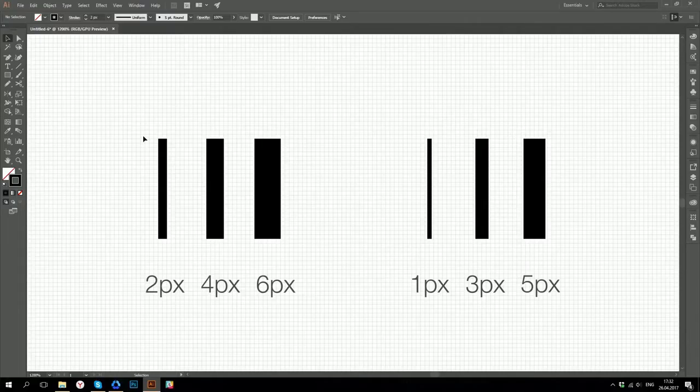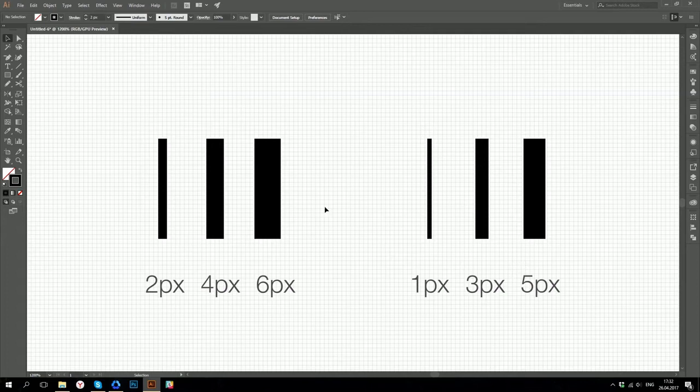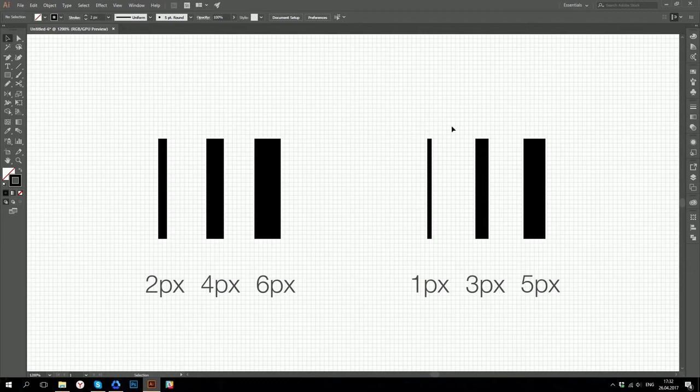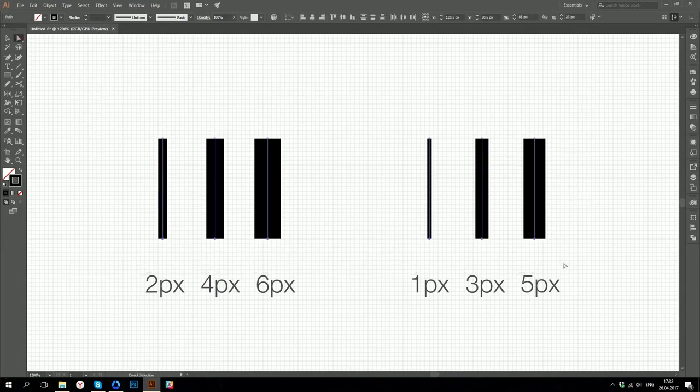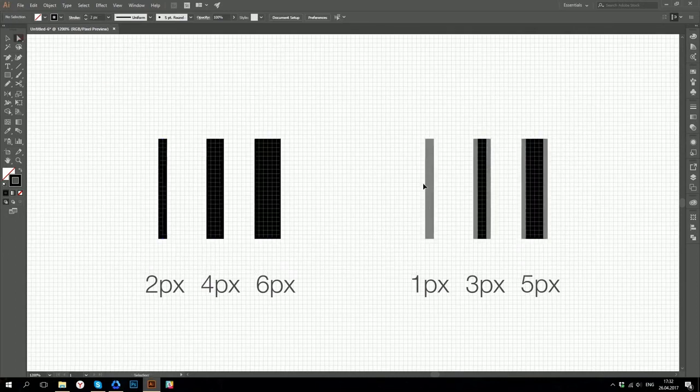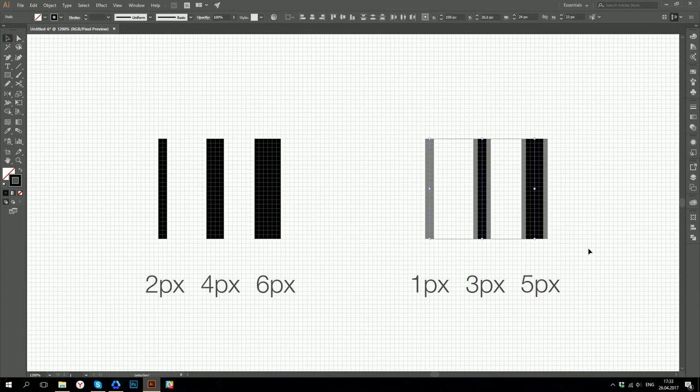The next thing we are going to talk about is the stroke width. Here you can see stroke examples of 2, 4 and 6 pixels and on the other side are 1, 3 and 5 pixels. You can see that all the lines are sitting on the pixel grid, but what happens if we rasterize them? You can see that lines with the stroke width of even numbers are rasterized perfectly, but the odd numbers width make them blurred.